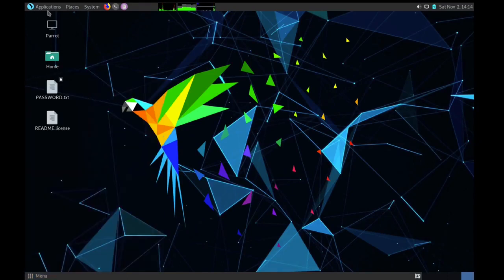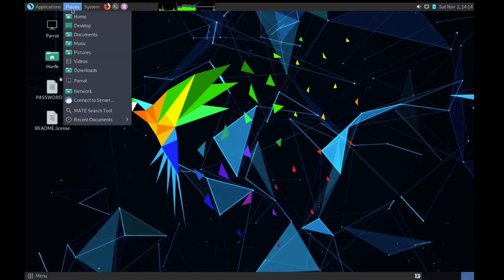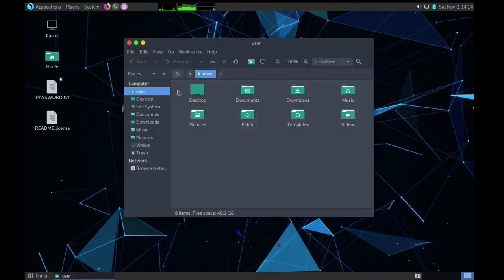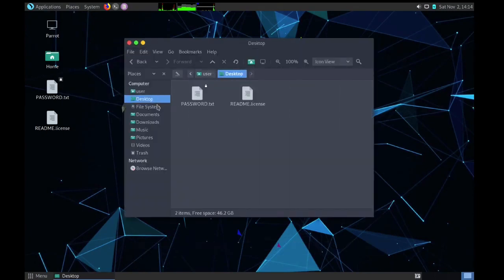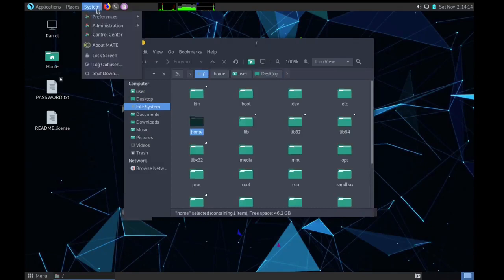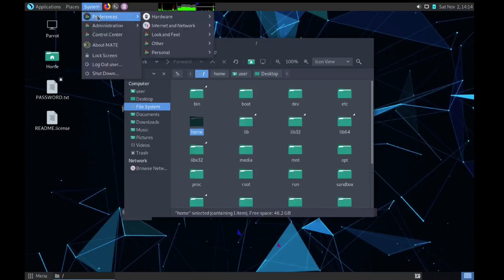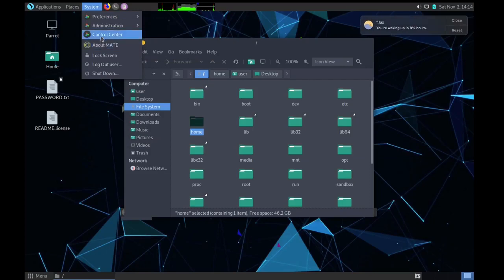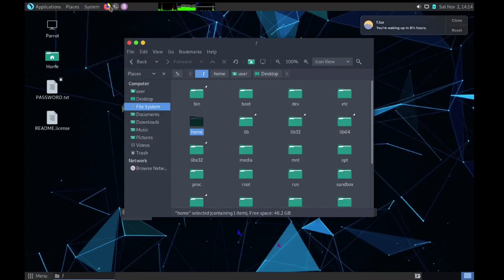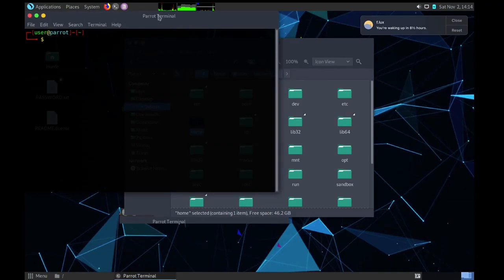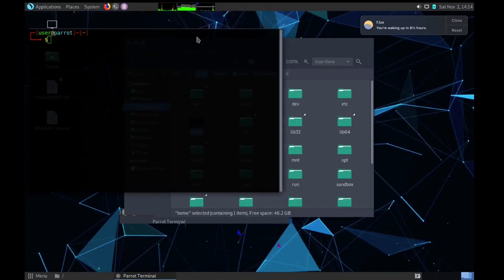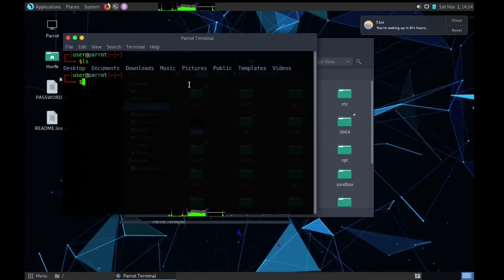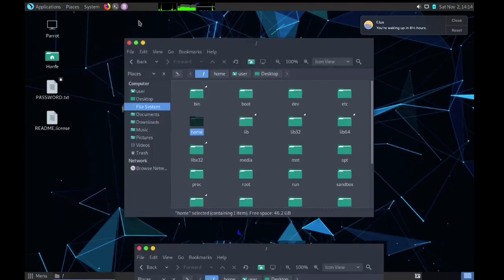Then we have places. Here we have our file browser. You can see desktop, file system. Then system, we have preferences for hardware, then administration control center. Here we have shortcuts for terminal, Firefox browser. The terminal, you can see it looks really nice. I will type ls command and you can list all the different directories in the current directory.